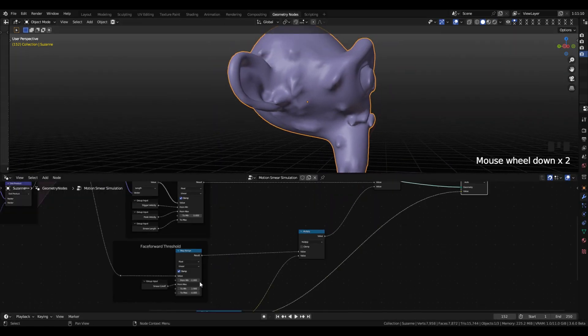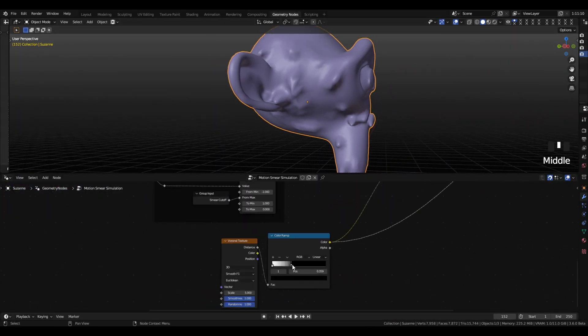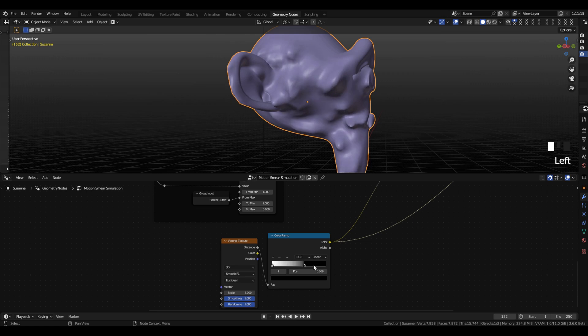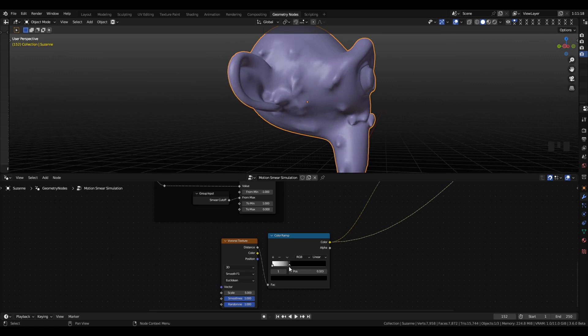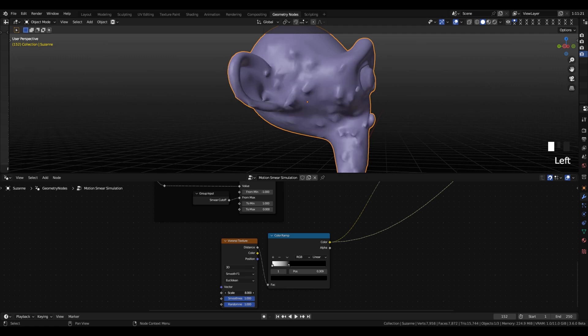And if you go down and adjust the color ramp, you can change how bulky they are. You can make them more or less pointy. And you can also change the scale of the Voronoi texture so that you get more or less individual smears. And again,